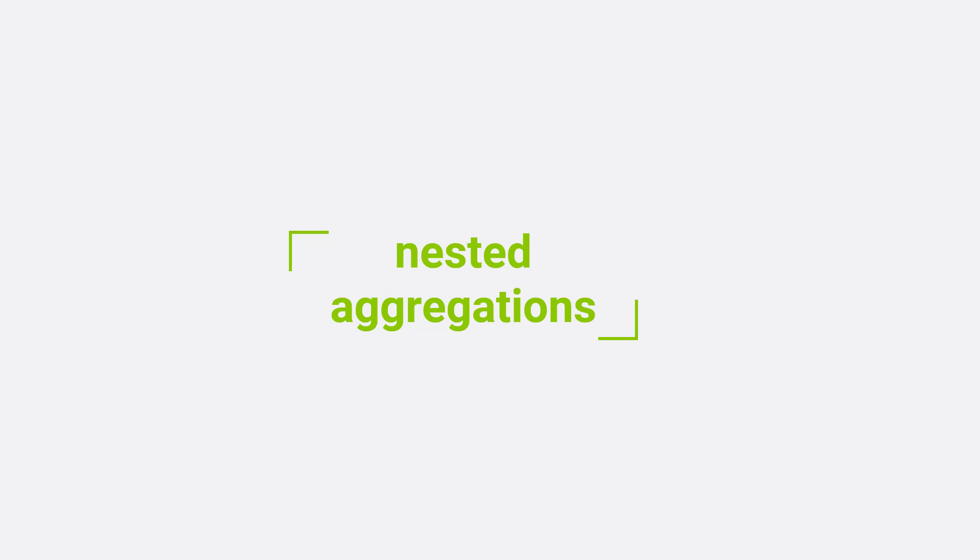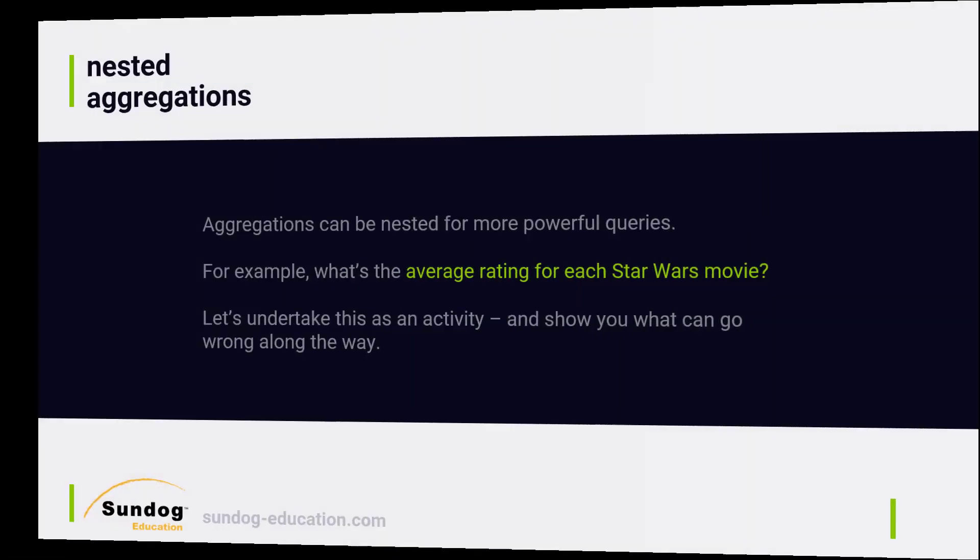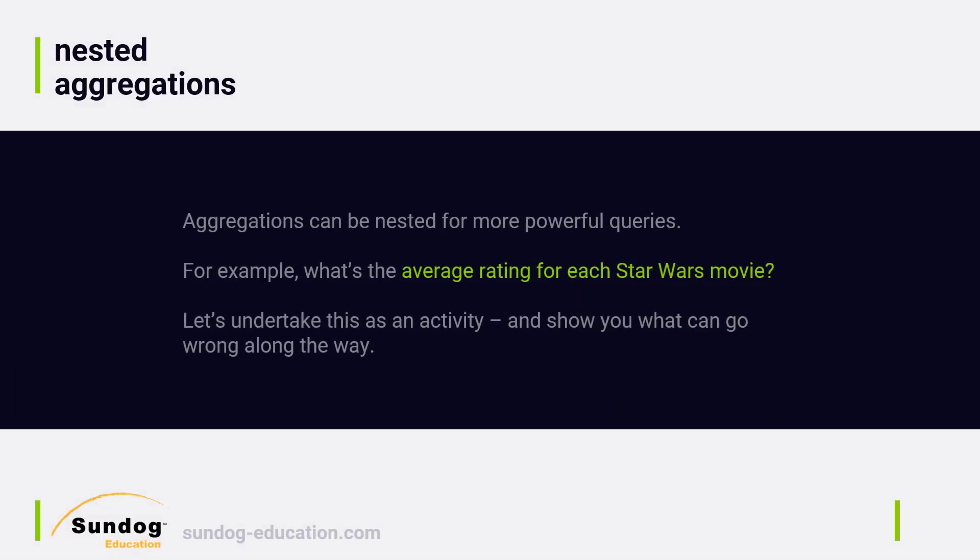Next, let's talk about nested aggregations, which lets you break things down in more than one dimension. So you can do an aggregation and then do aggregations on those aggregated buckets on top of it all. That opens up some pretty powerful possibilities for you.